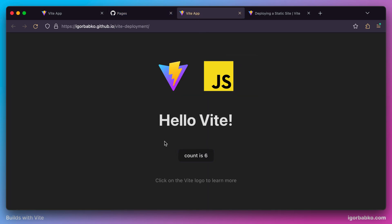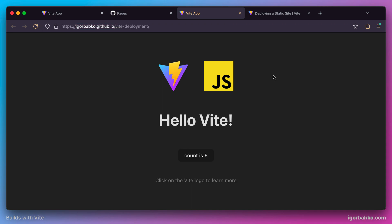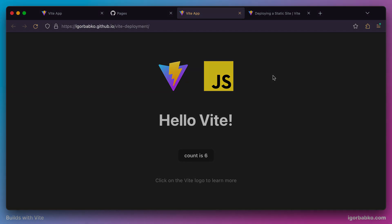And that's it. We successfully deployed the application on GitHub Pages. As we can see, it was a pretty simple process. If we decide to deploy using another hosting provider, the process will be similarly simple. And with that, we're finishing this course about Vite bundler.